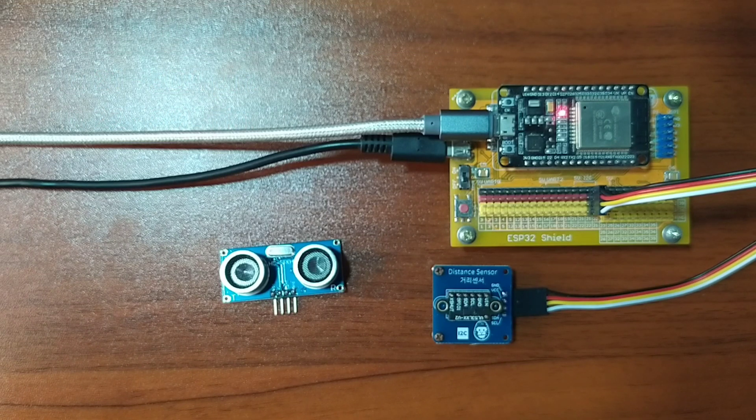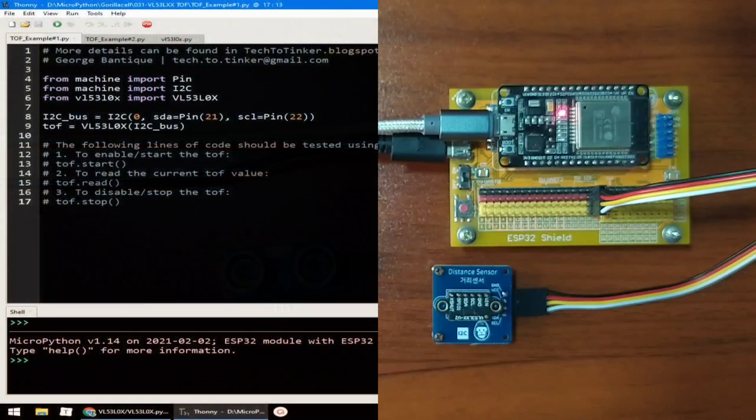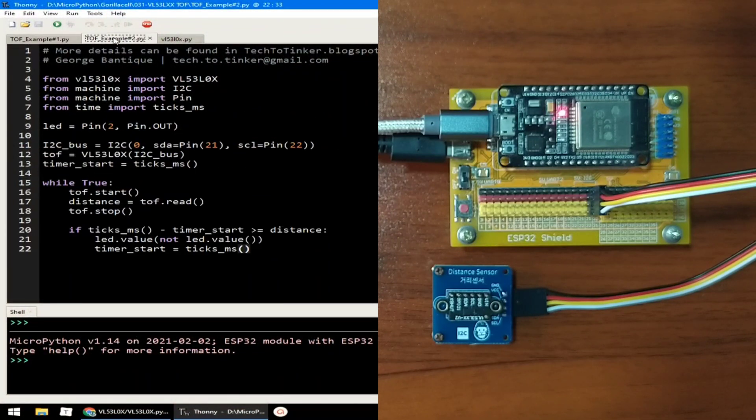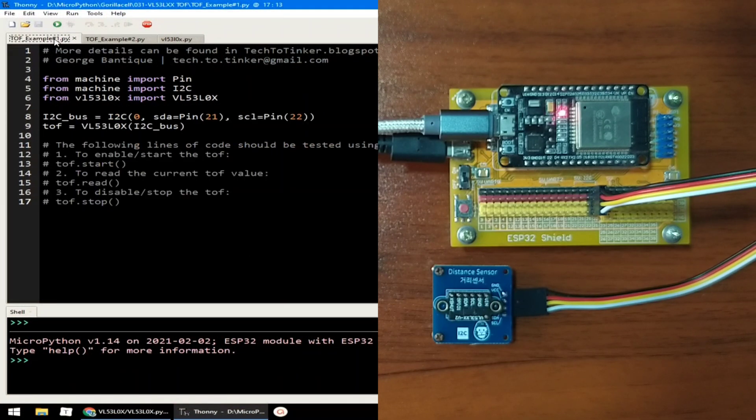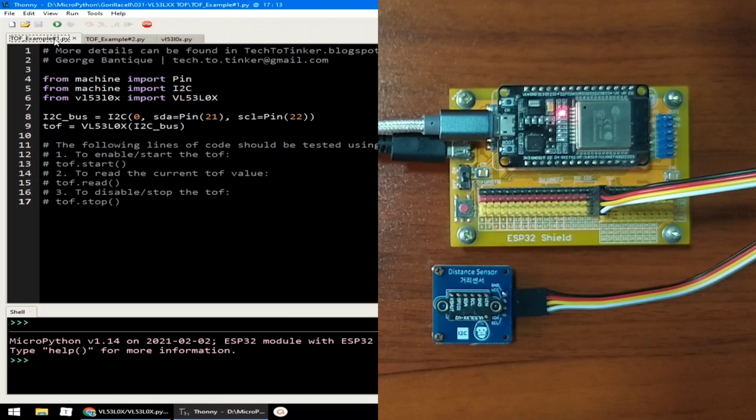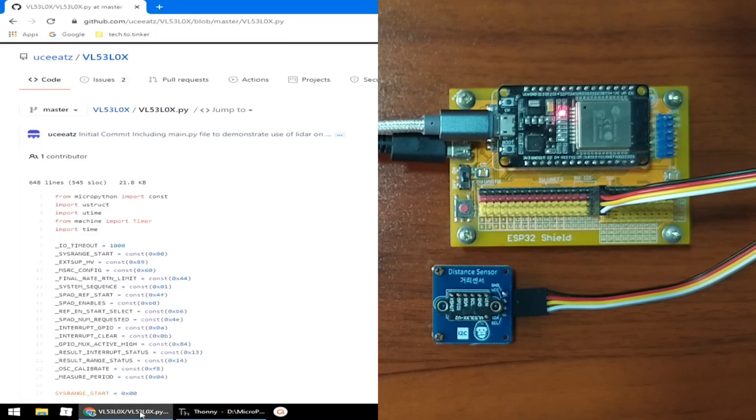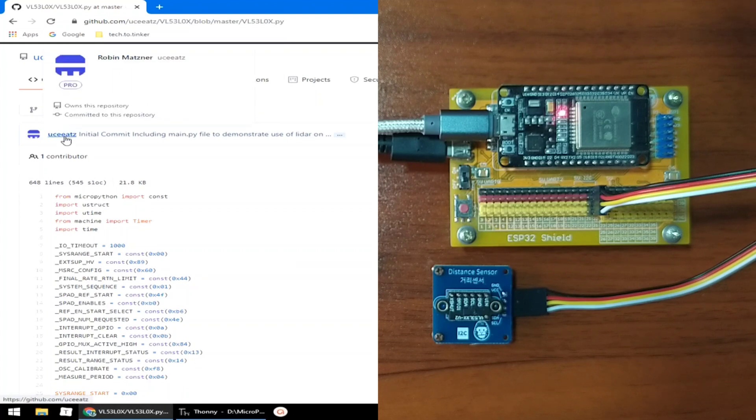For the software part, I prepared two example source codes for this demonstration. Now, in order to use the TOF distance sensor, we need an external driver library. Thankfully, Robert Matzner provided us on his GitHub.